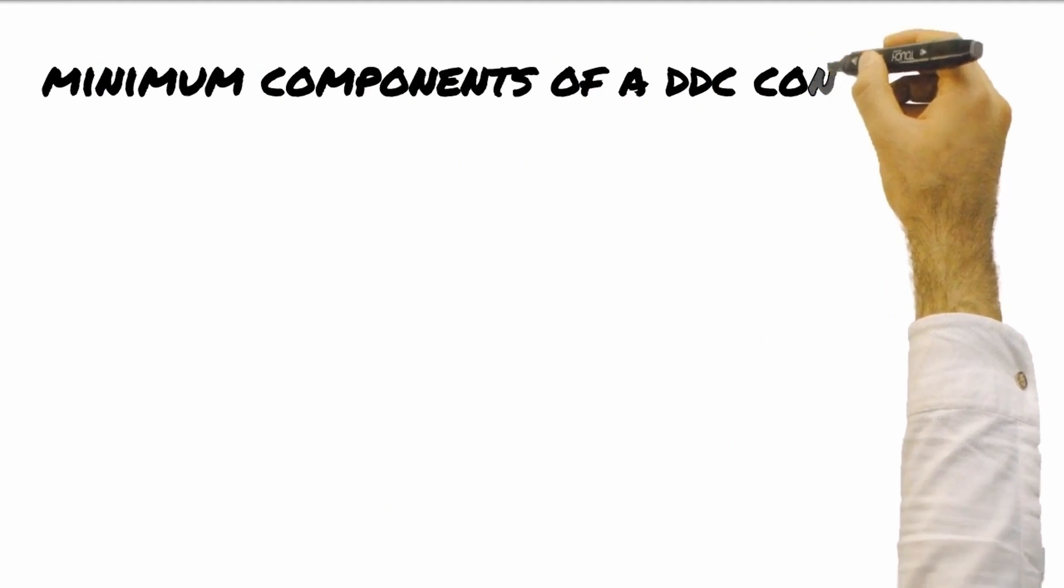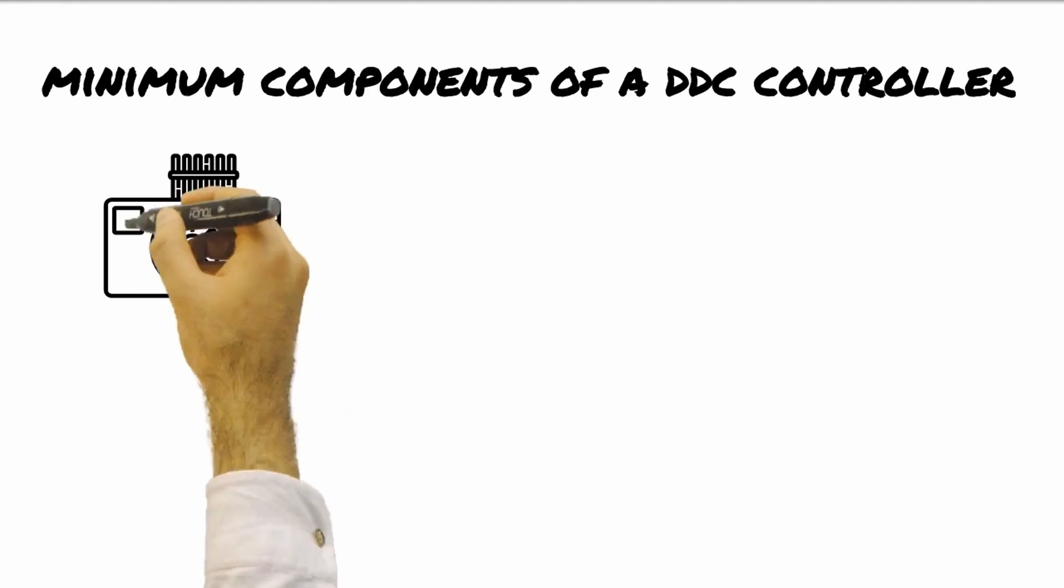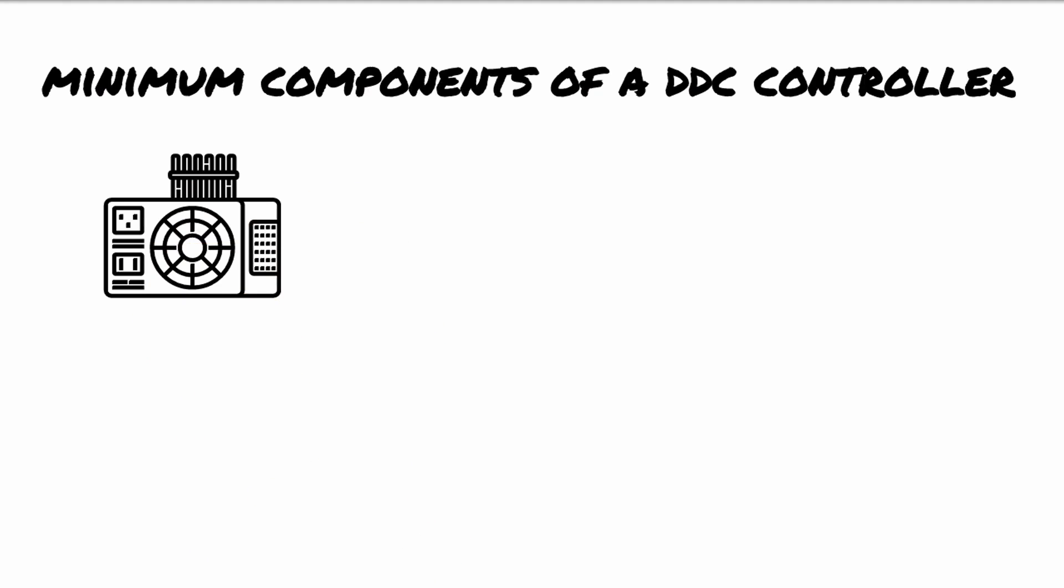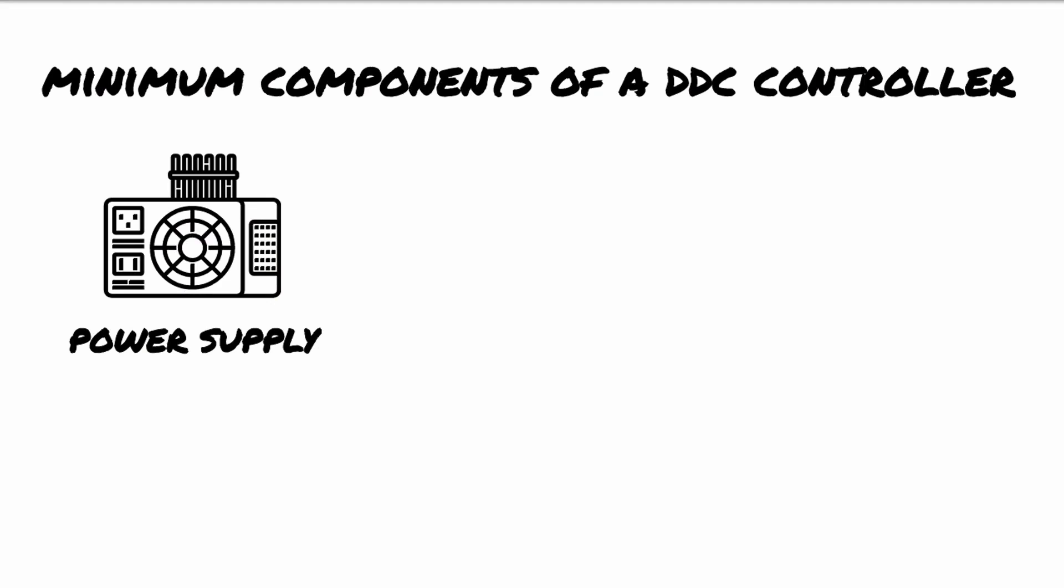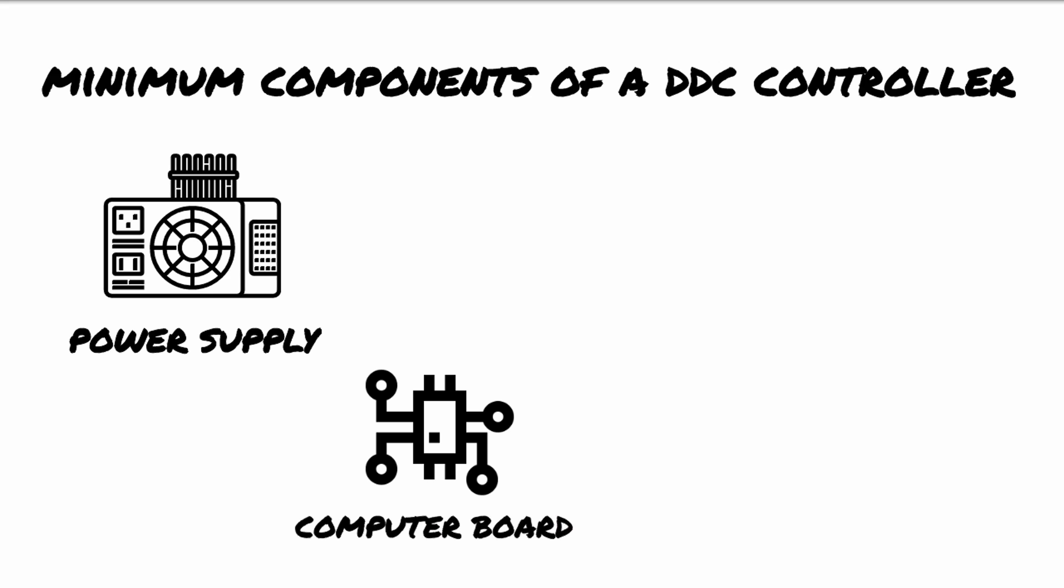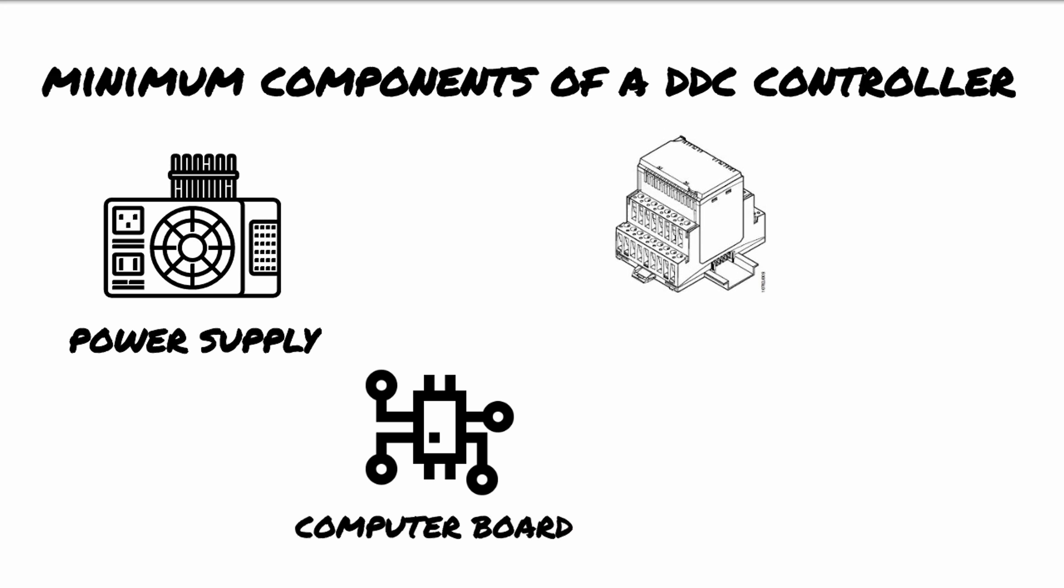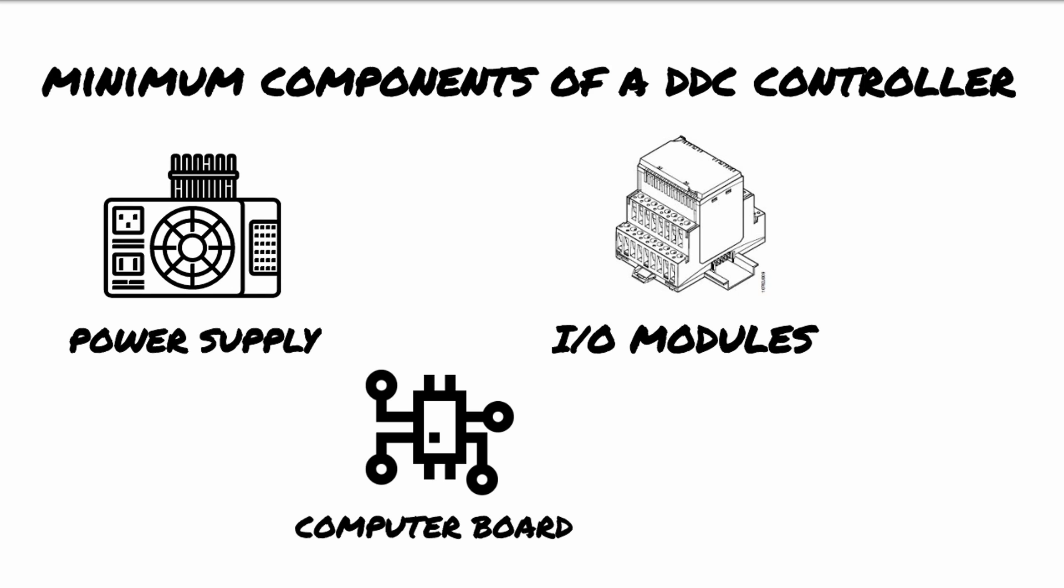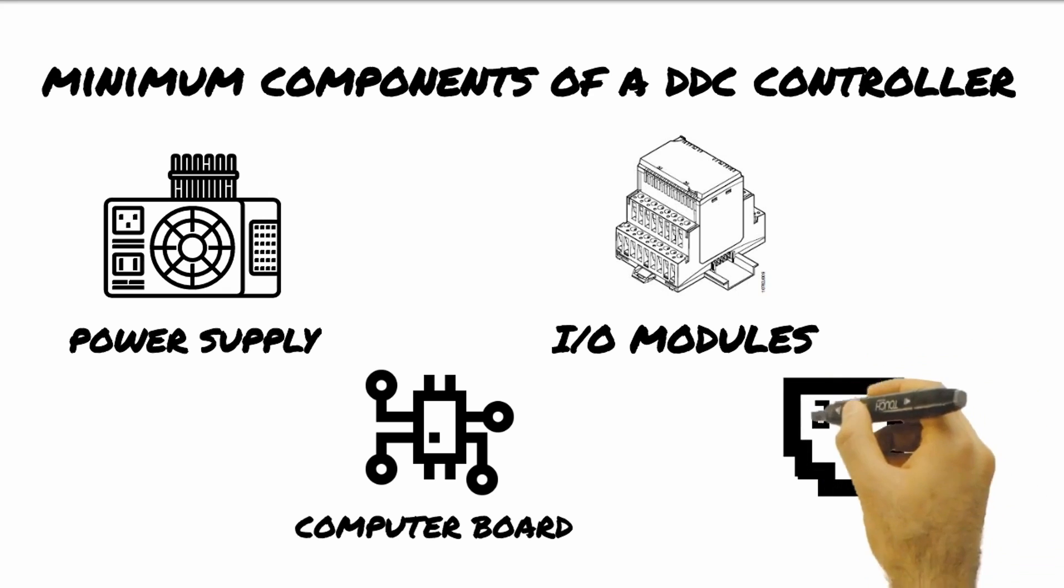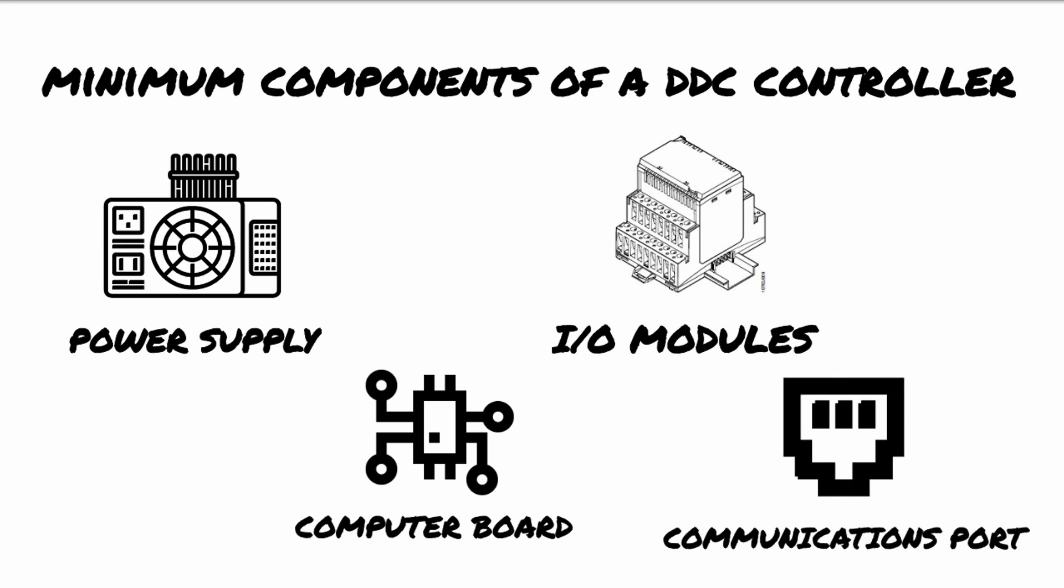The minimum components of a DDC controller are the following. First is the power supply which powers the computer board at a low DC voltage and the I/O points with DC and 24 volts AC. Next is the computer board to run the control software. And then we have the I/O modules with screw connections for wires in and out, analog to digital and digital to analog conversion hardware. And we also need the communication port to enable the computer board to have the software loaded and updated when required.